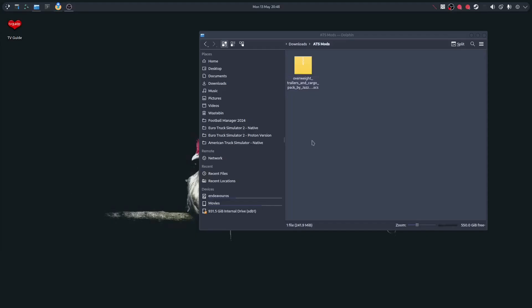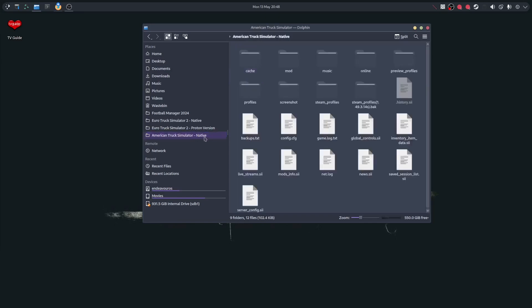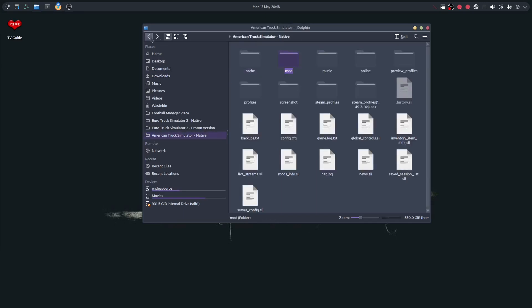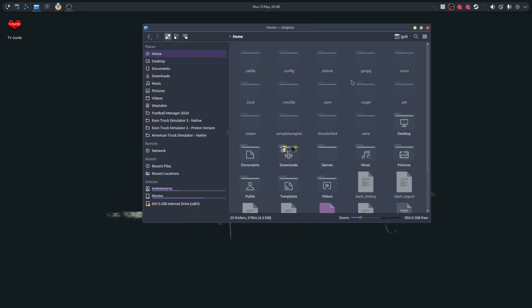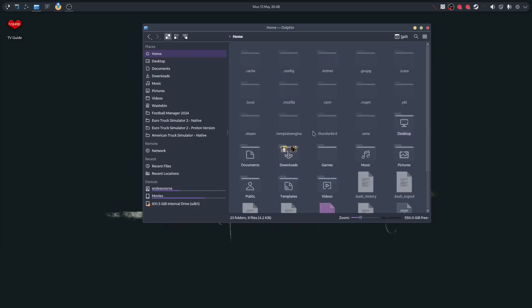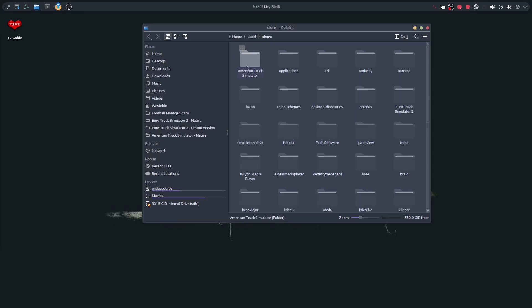What might be easier is if we find the American Truck Simulator folder in Linux so you can keep it as a favorite, like I've got here. Click on it and you're straight in there, so you can go straight to the mod folder. To find it, go to Home and press Ctrl+H so all your hidden folders are visible.